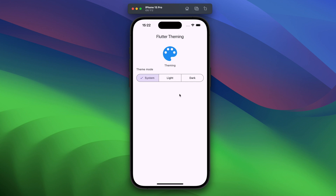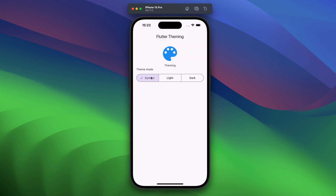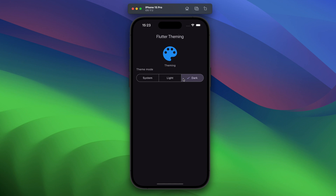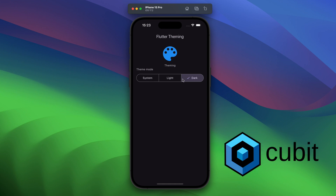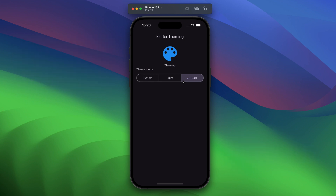Hello everyone. In this video we are going to learn how to use Flutter segmented button with light and dark mode feature. By default you will see the system mode, but if you click on light it will switch to light mode, and if you click dark it will switch to dark mode. We are going to achieve this using Cubit for state management and shared preferences for local storage. So without wasting time let's get started.